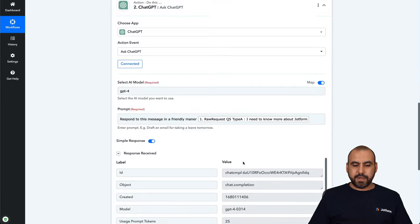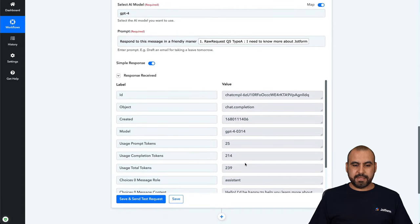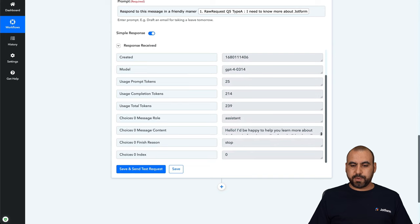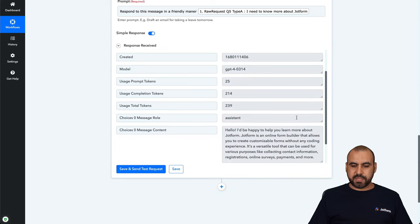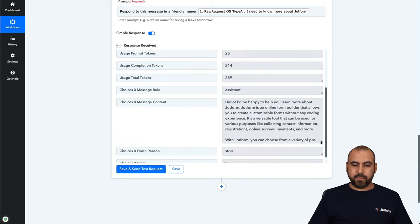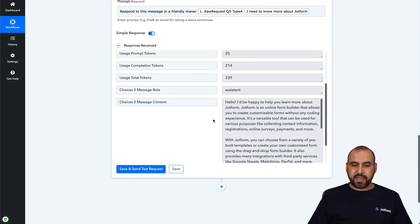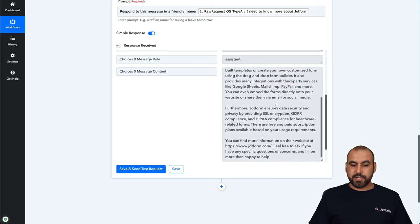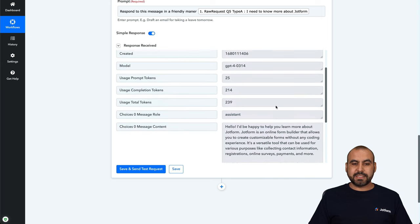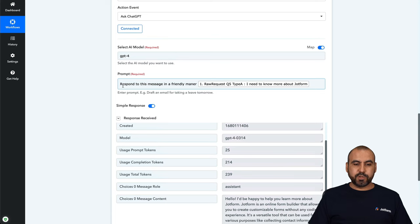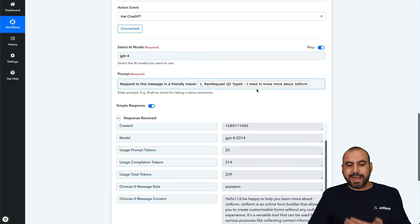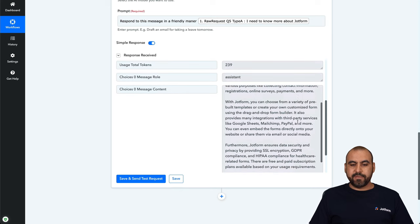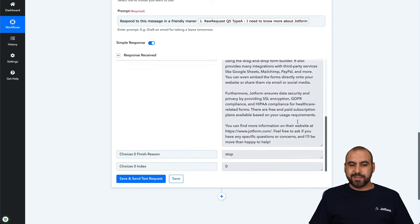Here we go. You could see that it finished the automation and we have the response right here. This response is going to be based on the prompt that we just used. We got all this message thanks to GPT-4 and it goes a little bit longer, it's actually even longer. So we have all this message because we asked it to respond to the message in a friendly manner. And obviously the request was, I need to know more about JotForm, and we had this response about JotForm.